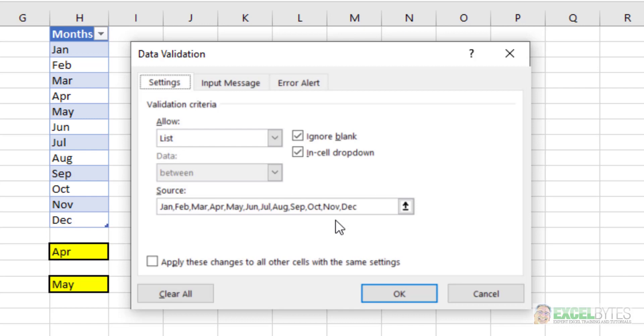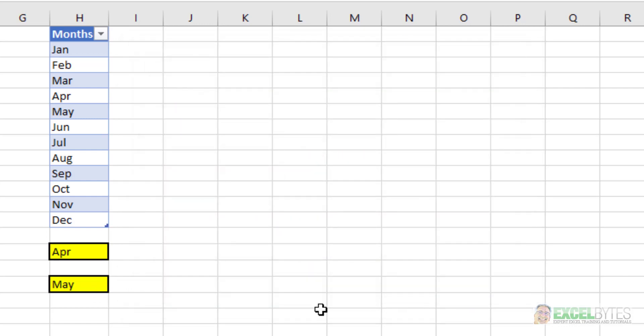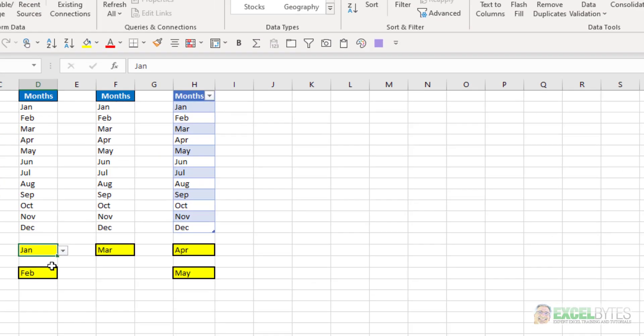Instead of creating a general list or having that data elsewhere on your workbook, you can just manually type them into a list. So that's the first way and that's the simplest for a small list.